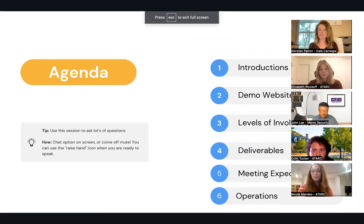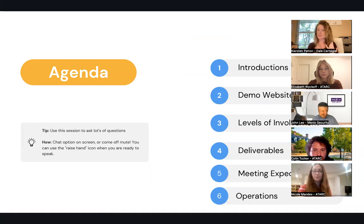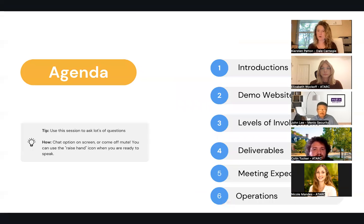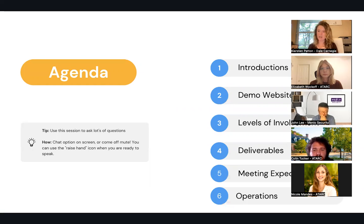Moving back to my agenda, we are covering the introductions, which we just did. I really want to show our website and some resources that you can refer to, levels of involvement for orienting with this working group program, deliverables that you can expect to be a part of, and meeting expectations for the working group, as well as the operations and the way in which we do things.